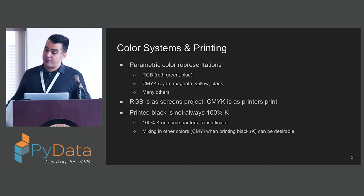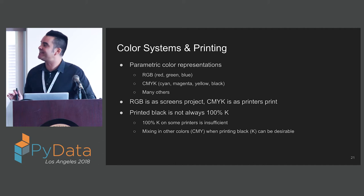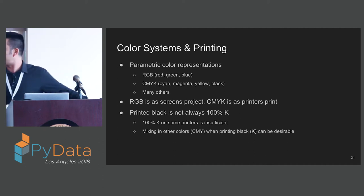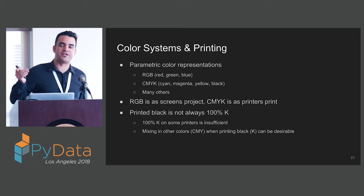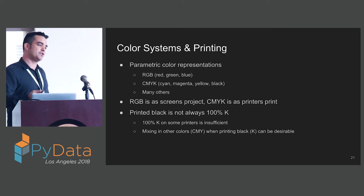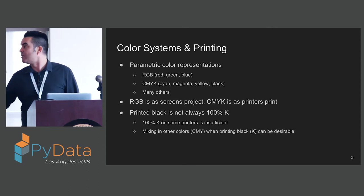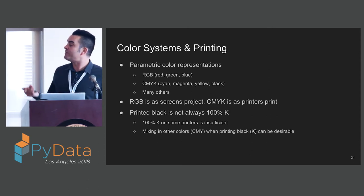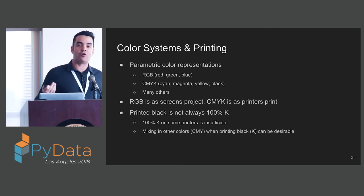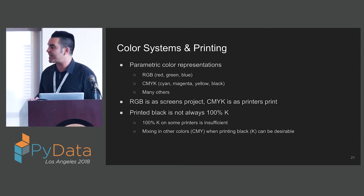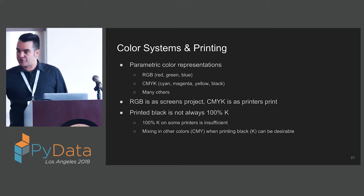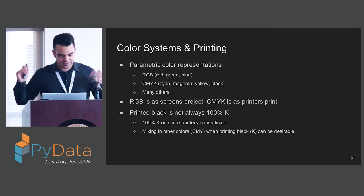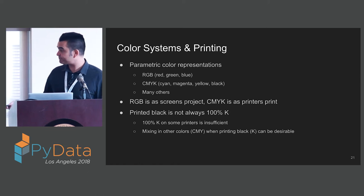Before we get into mutation, we've got to take a tiny detour to understand a little bit about color systems. There's RGB and CMYK. RGB is as screens project. CMYK is as printers print. You may not know that printed black is not always 100% K. Printers can actually add additional colors to the black to get a richer or different black. That's just some context to frame what we're going to do here.